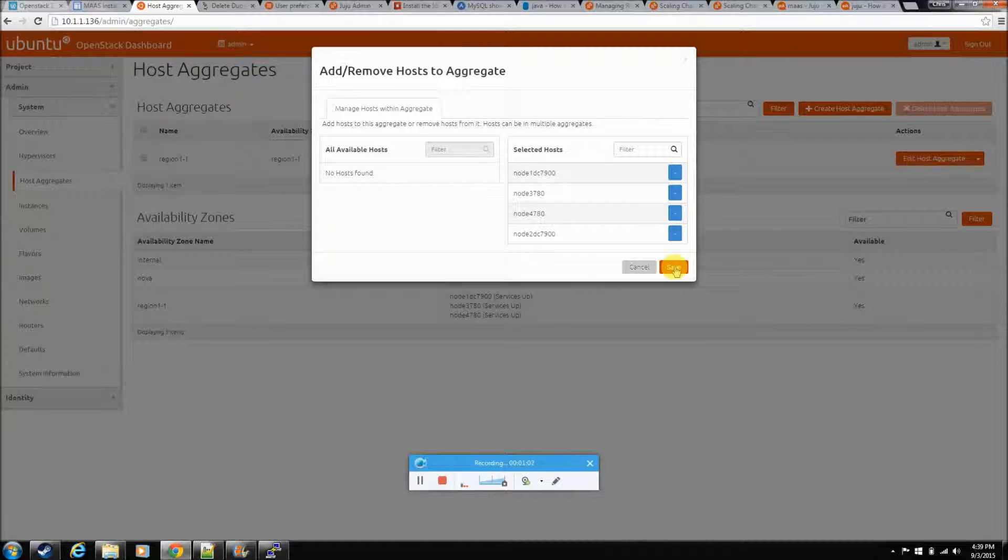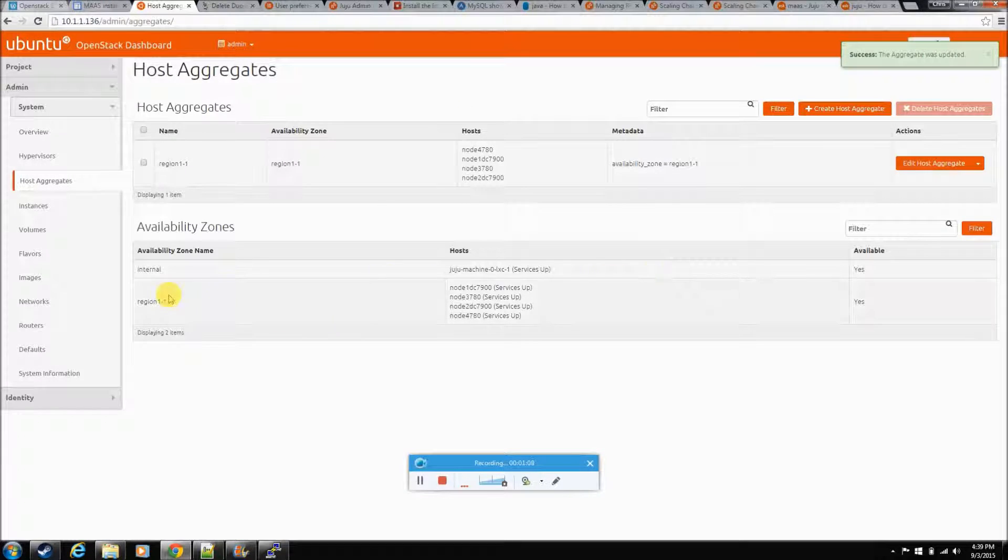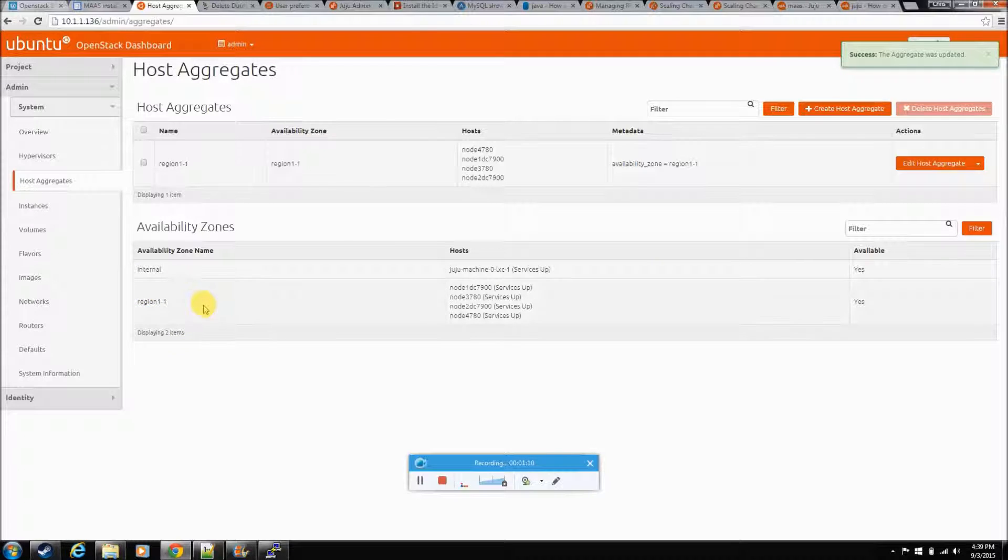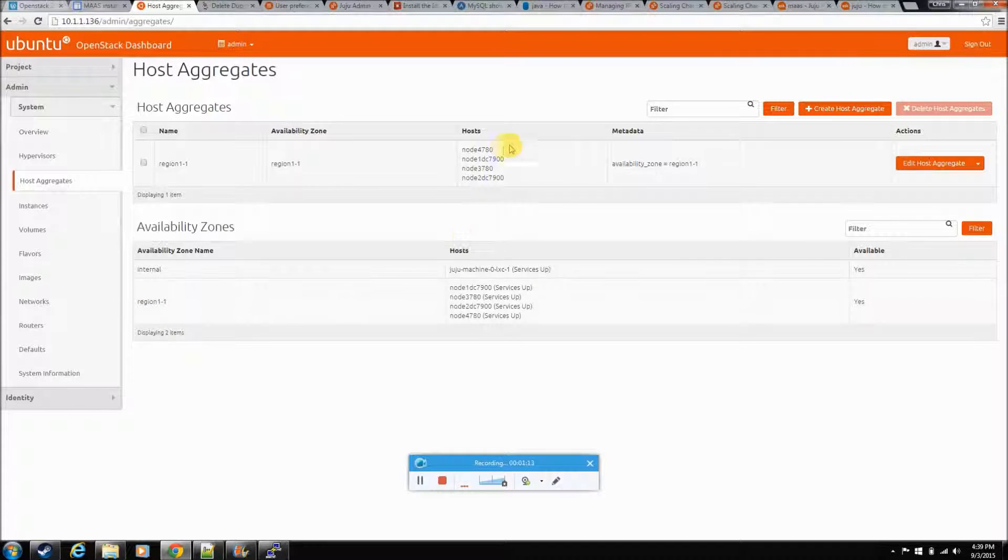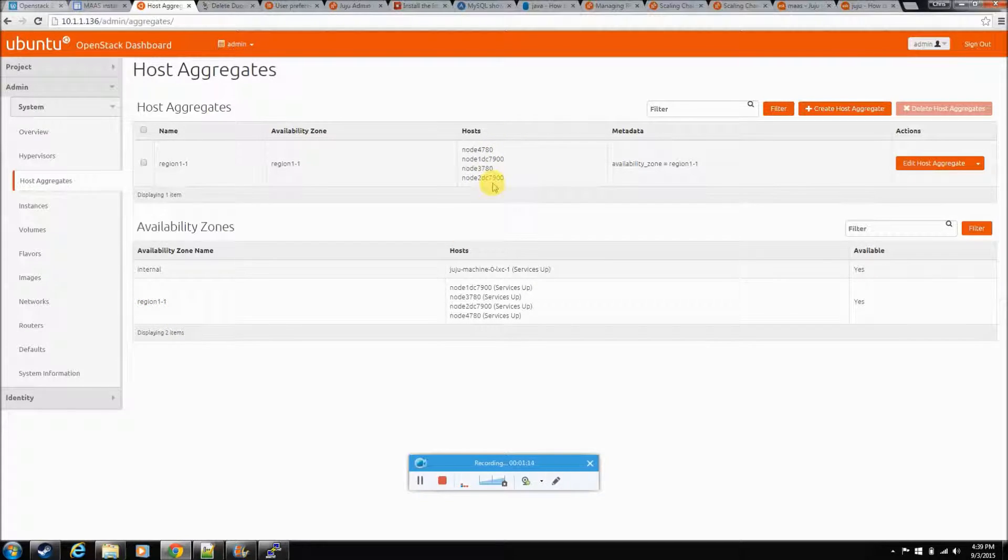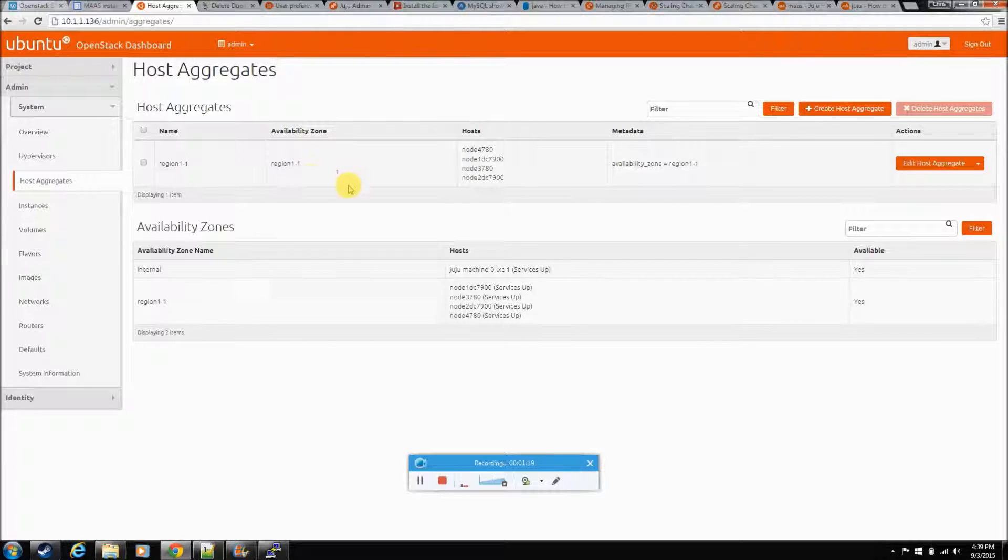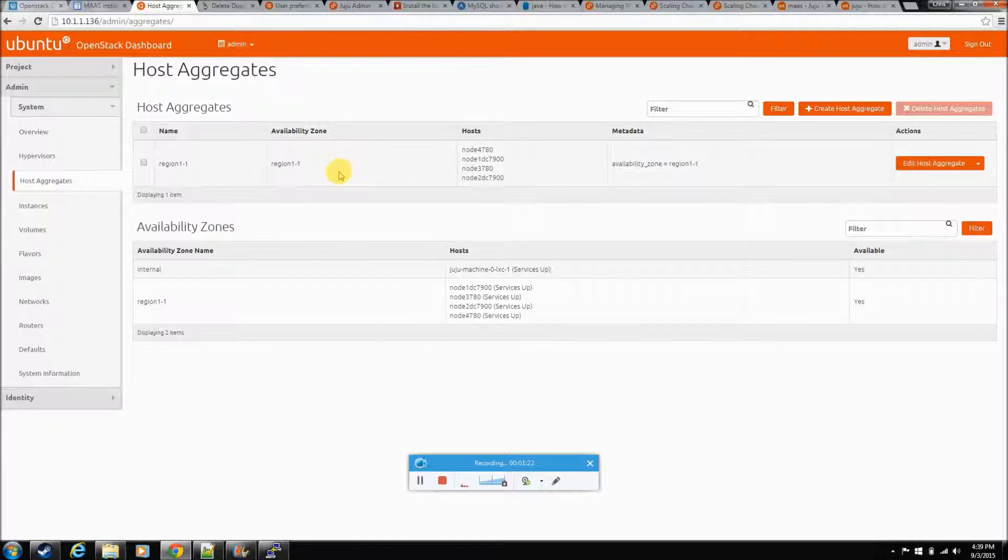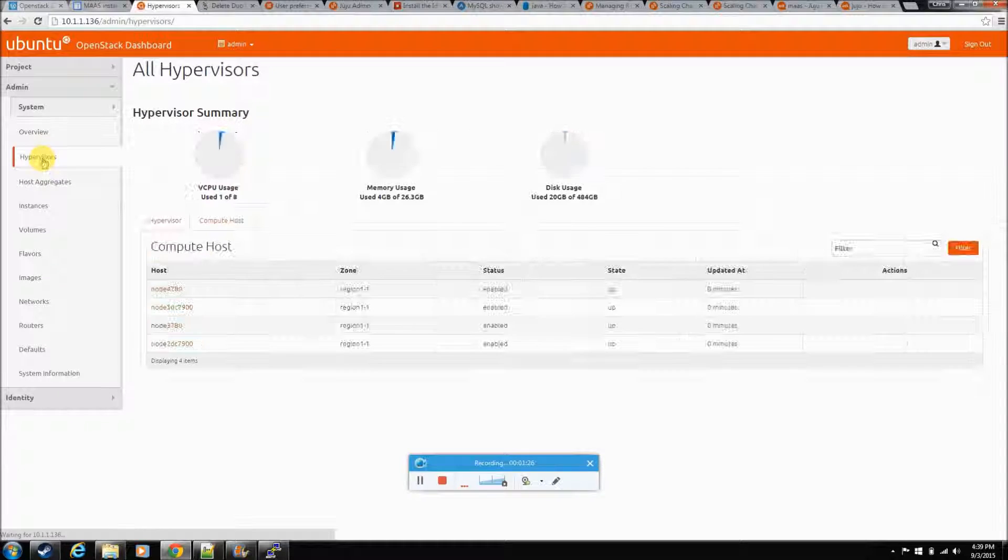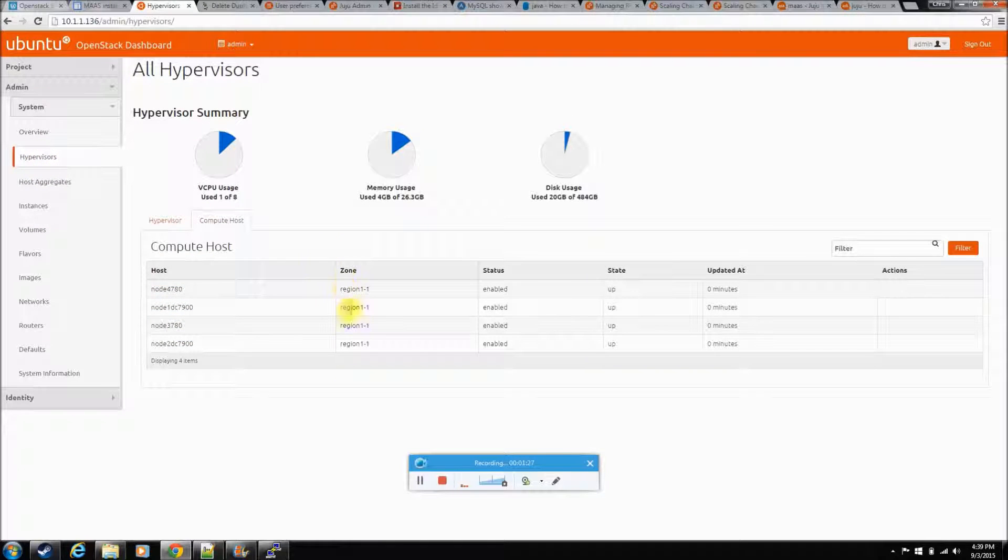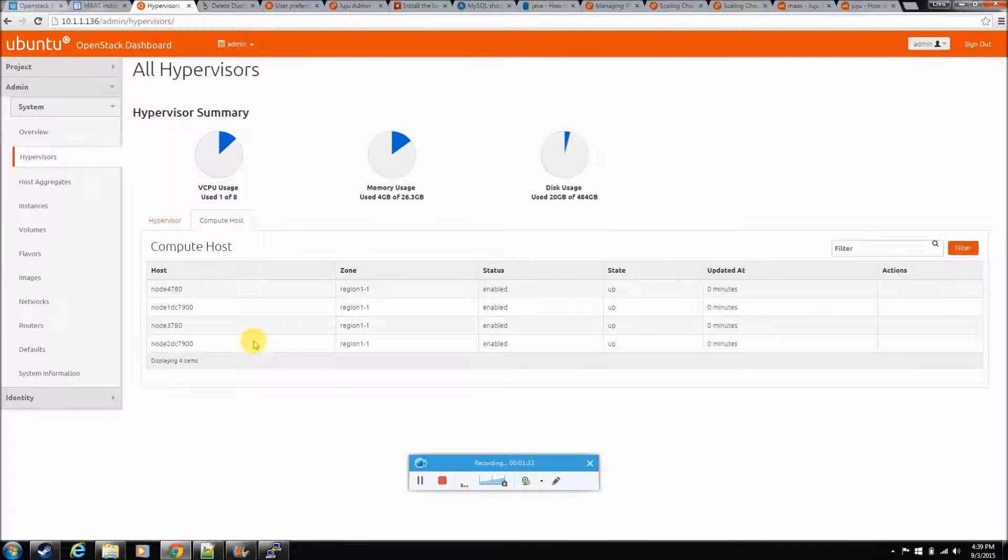Right here. And hit save. And he removed him from that region and added him to this availability zone. Or added him, removed him from that availability zone and put him in the new region, availability zone. I think that's good. We can go back to hypervisors. Now they're all in the same one. Nice and unified. And we have just successfully added capacity to our compute host.